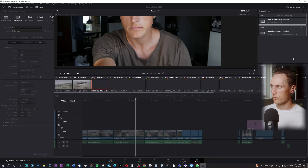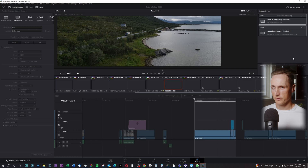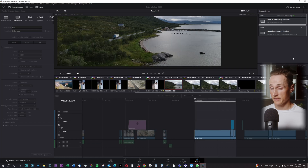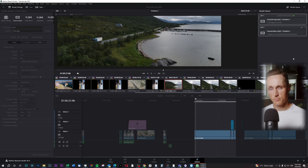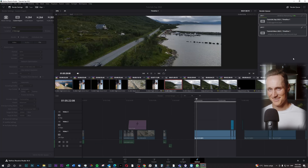And you press 'Render All'. It will render both of the timelines separately, and you don't have to wait for one to finish in order to render both of them. So that is how you do it. I hope you found this video to be helpful. If you did like this video, maybe you'll like one of my other ones.